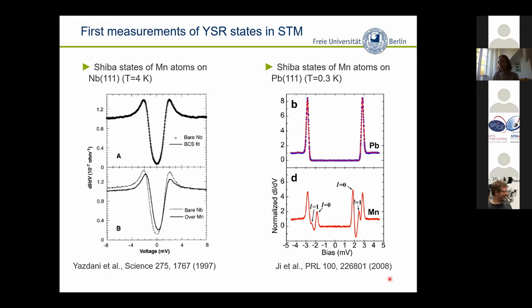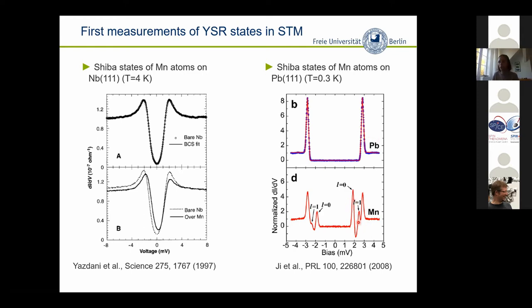Then there was a 10-year time gap, after which the Stroscio group came up with the idea of looking at manganese atoms on the lead surface. They had the advantage of lower temperatures but also took advantage of using superconducting tips. The dI/dV spectrum on the bare lead surface shows much better energy resolution: a larger gap due to the tip contribution, very sharp coherence peaks as a result of the sharp density of states sampling each other. By this, they were able to look into sub-gap states with much higher energy resolution and found multiple sub-gap states on manganese atoms on the lead surface.